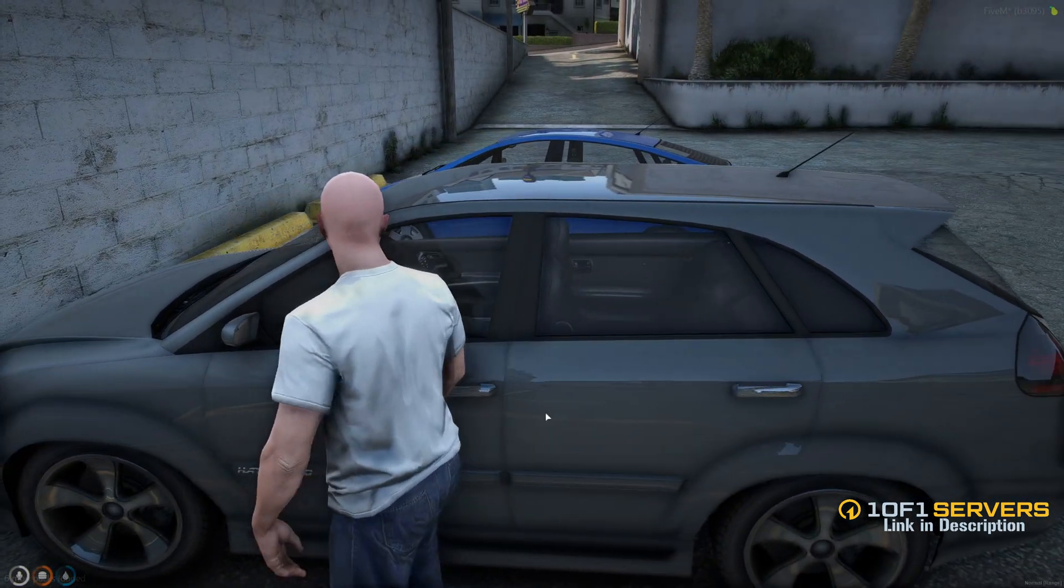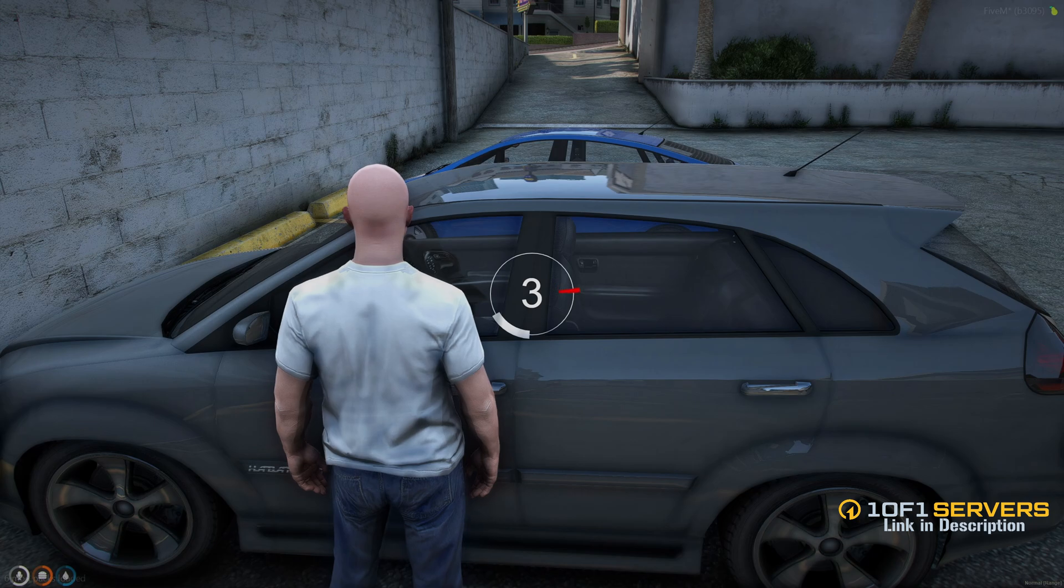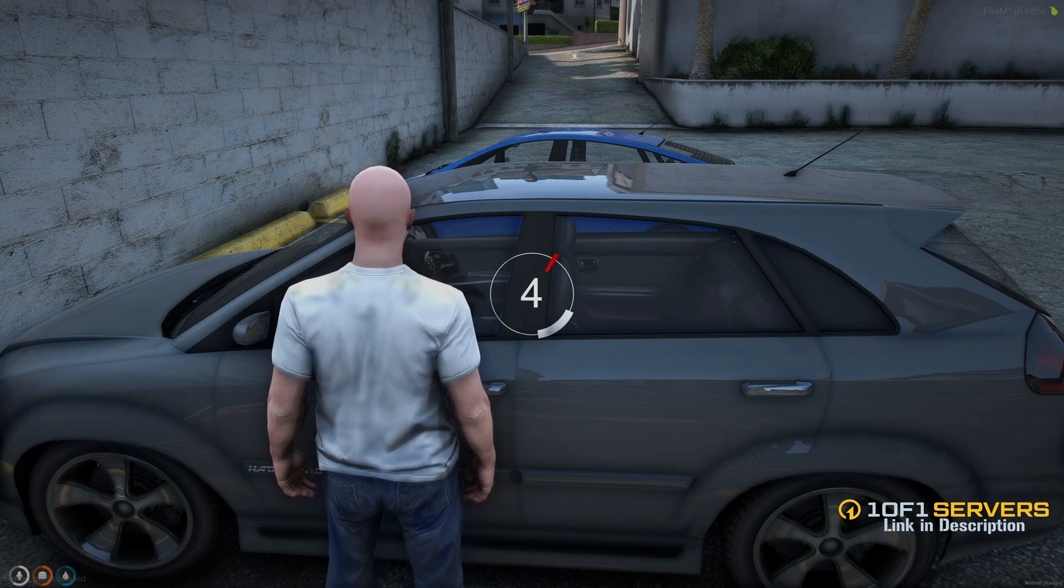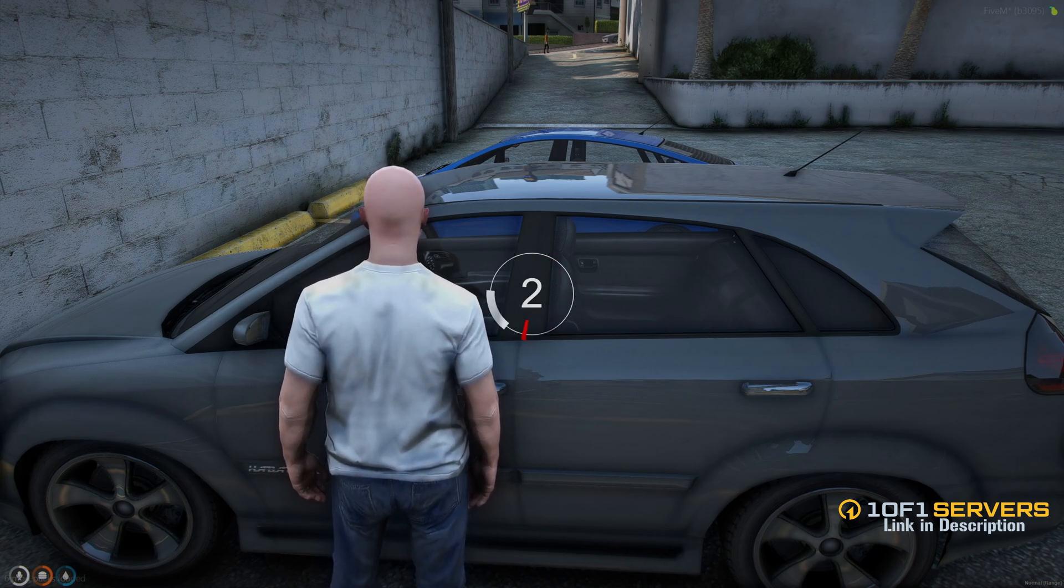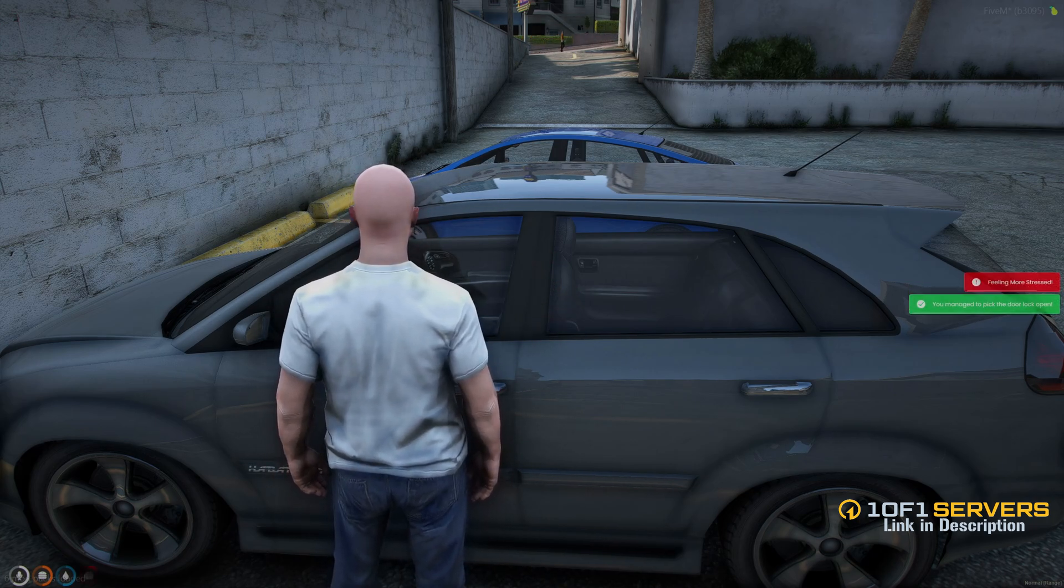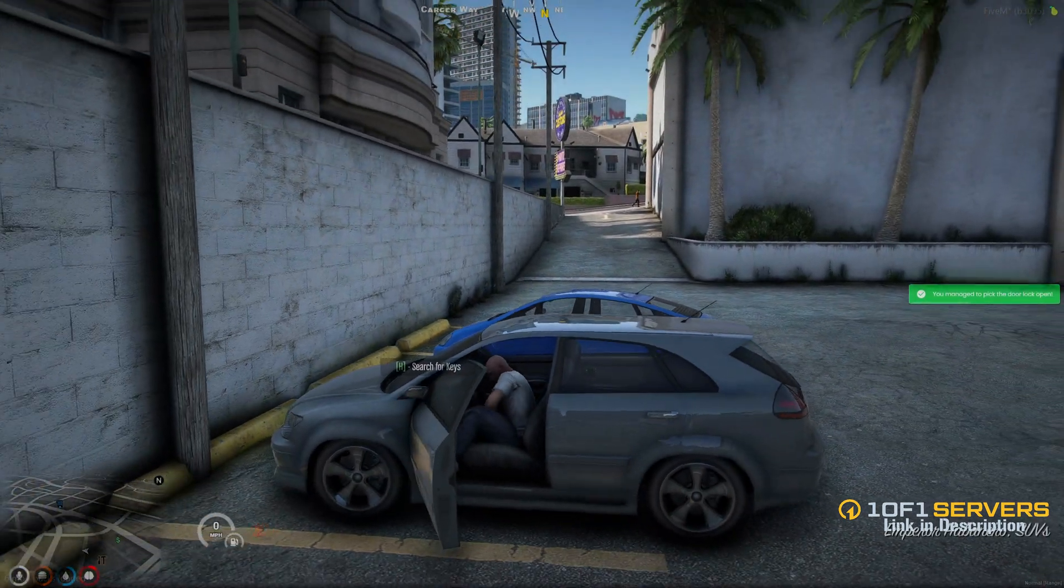Alright, so I'll go ahead and use the lockpick, and I'm able to get in.